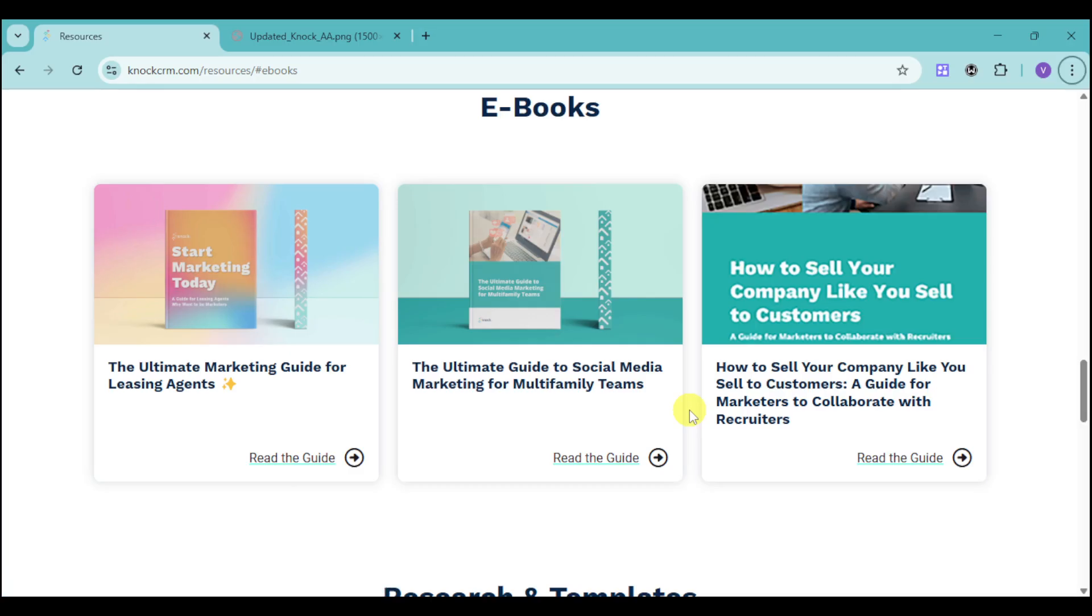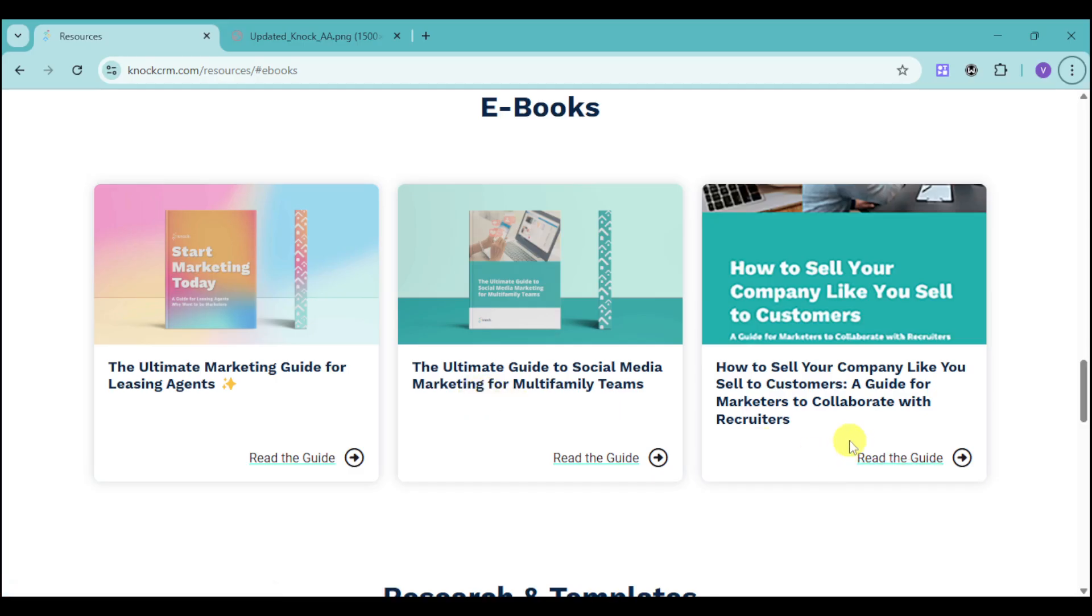If you're interested, KNOCK CRM also offers e-books to help you with your marketing guide for leasing agents, guide for social media marketing, as well as selling your company to customers for the marketers to collaborate with recruiters. You can utilize these guides if you want.